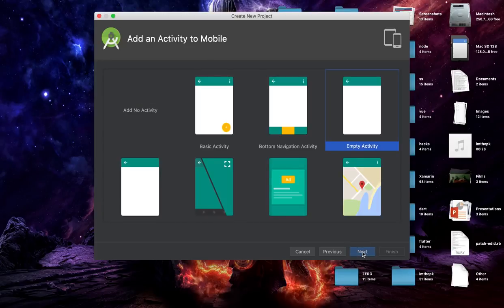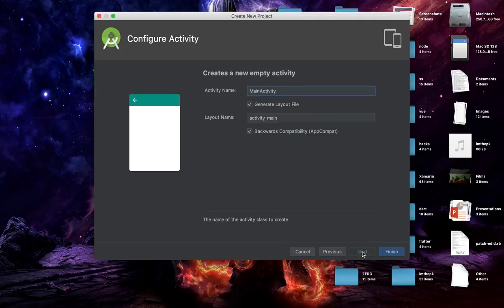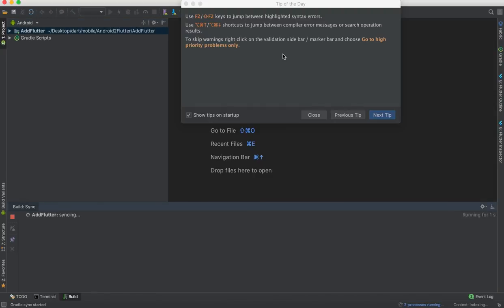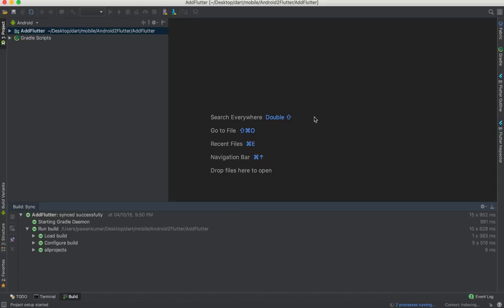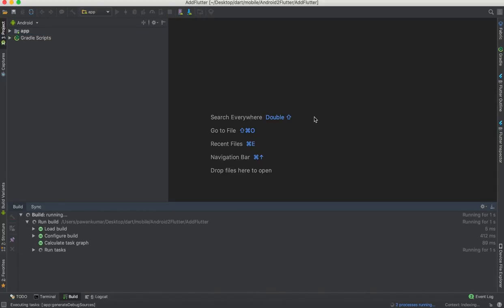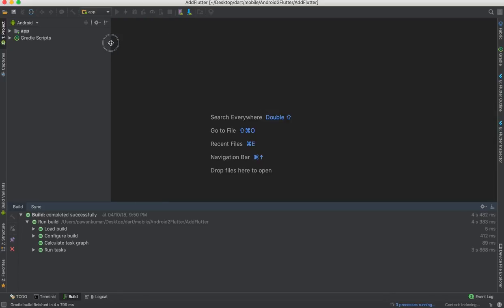I'll press Next and it will ask which kind of activity you want to add. I'll go with an empty activity. Now we have an activity file and a layout file which is "activity_main". I'll finish it and it will take a few seconds to create the project. I don't do any cuts or edits in my videos so you'll have to bear with me or skip ahead a few seconds.